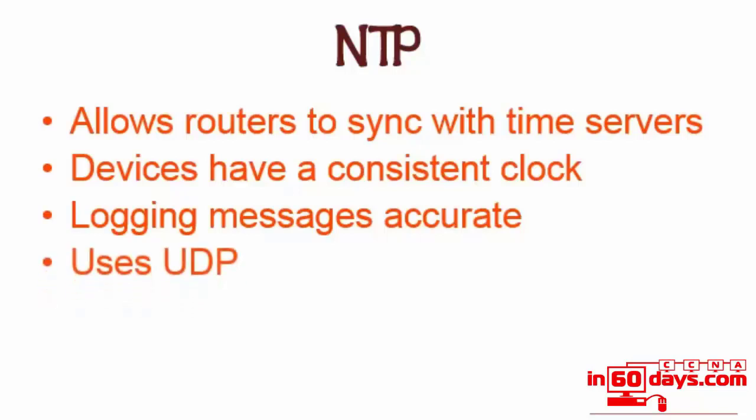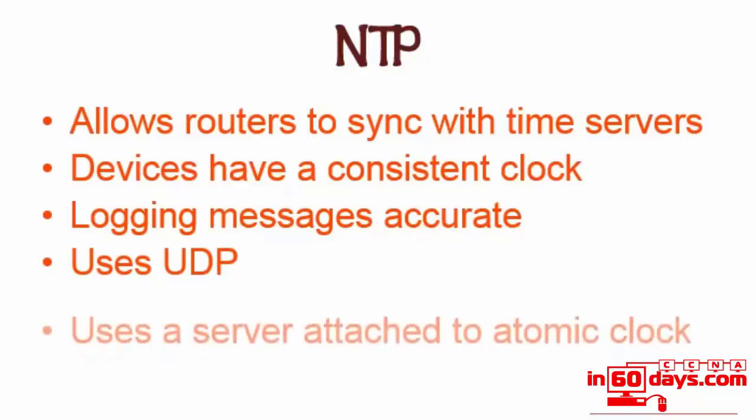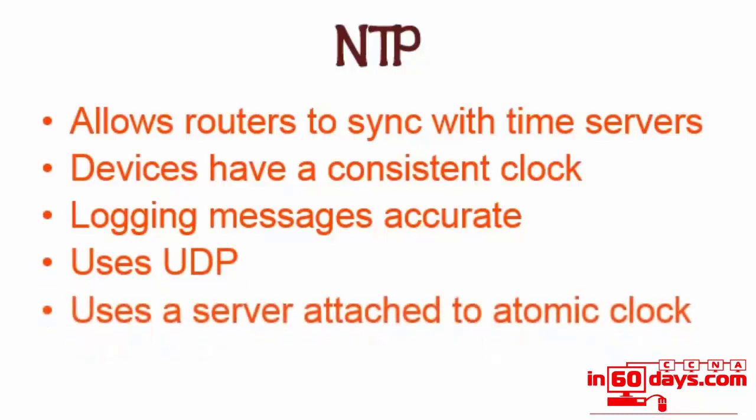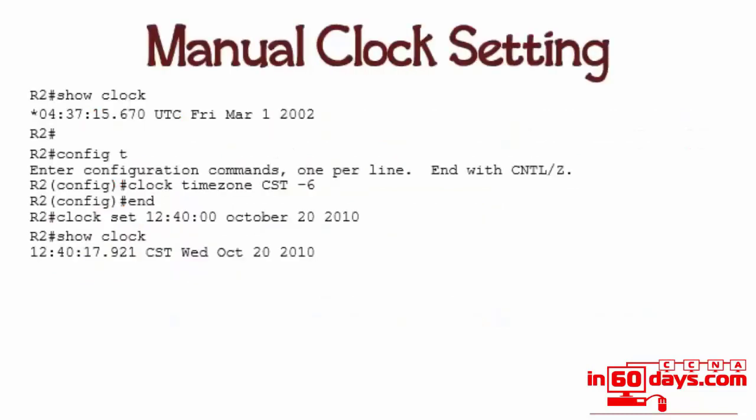Network Time uses UDP. NTP usually uses a server that's attached to an atomic clock, so the time is very accurate. You can manually set a clock on a router. If you issue 'show clock,' you'll see whatever the clock is configured under the time zone—here it's UTC. I've issued 'config t,' 'clock timezone CST -6,' and then issued the 'clock set' command.